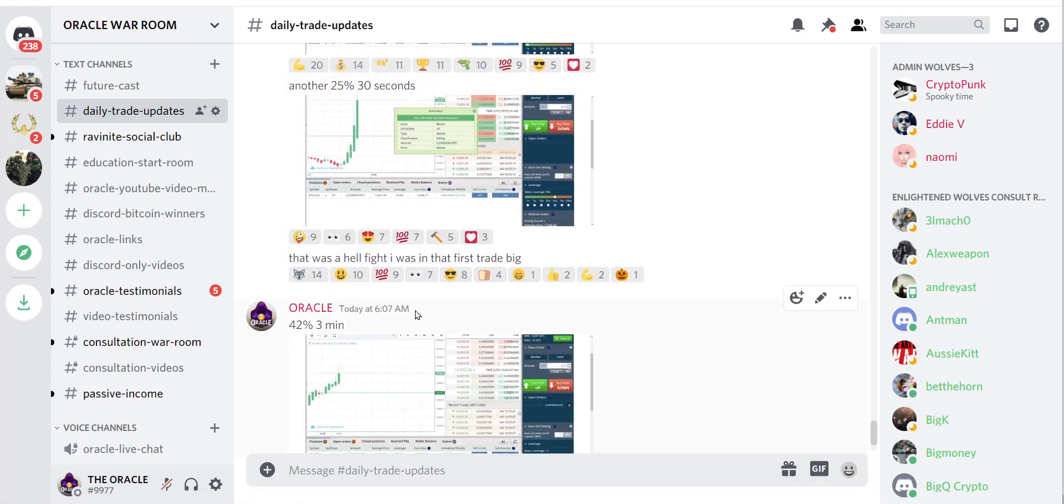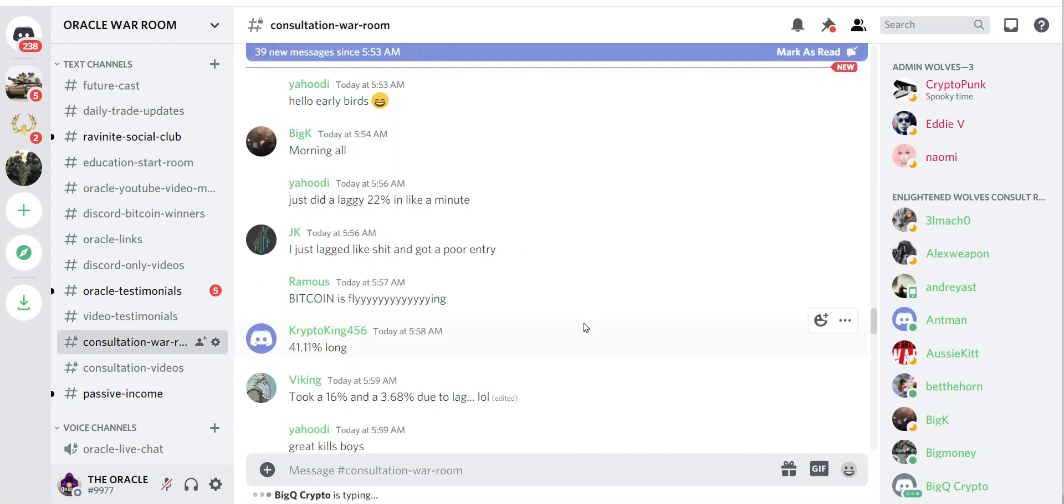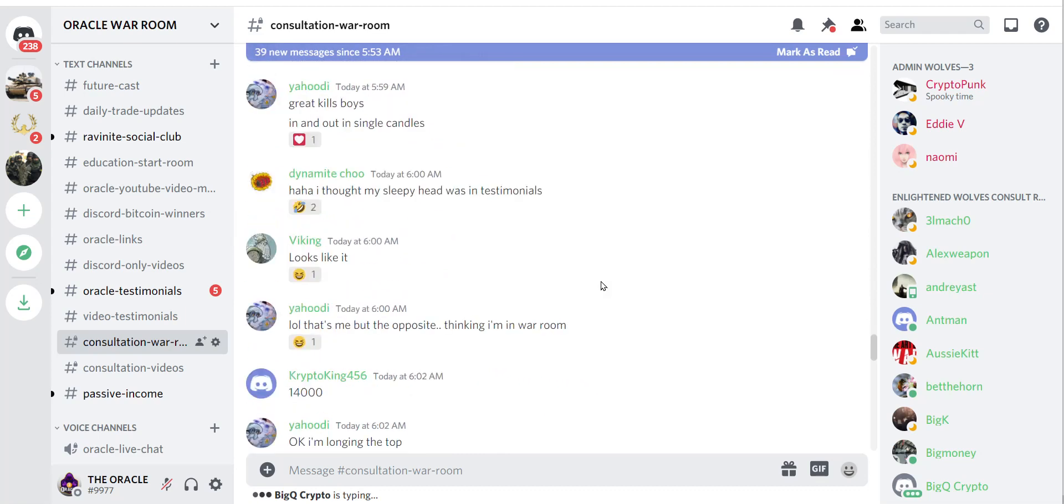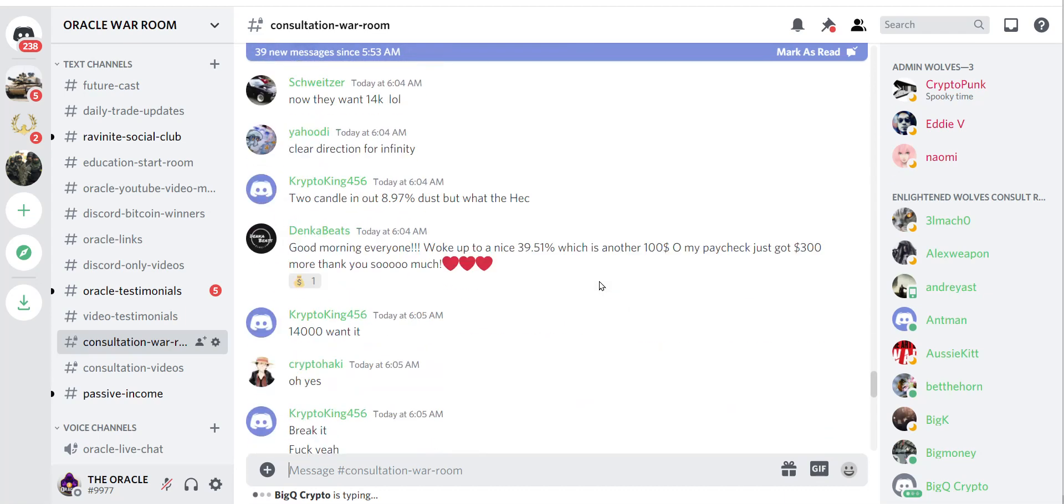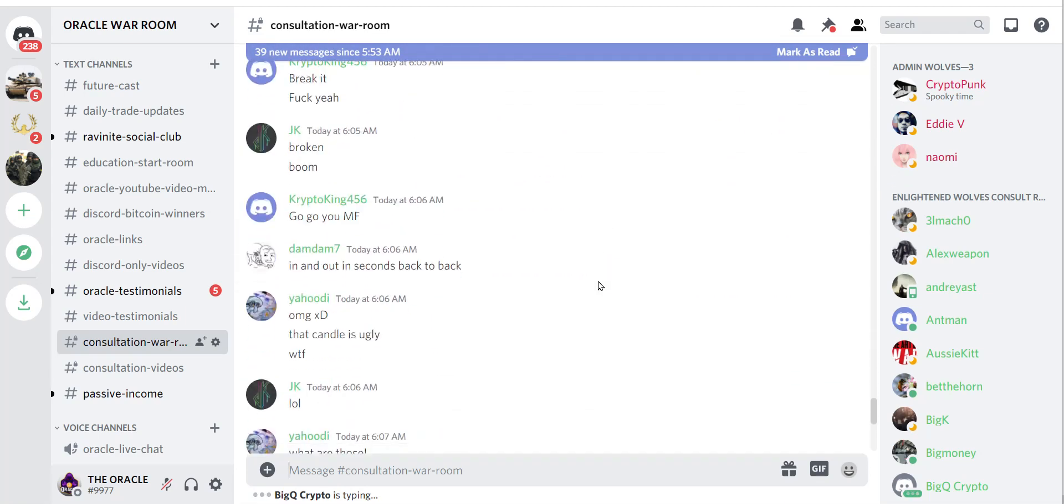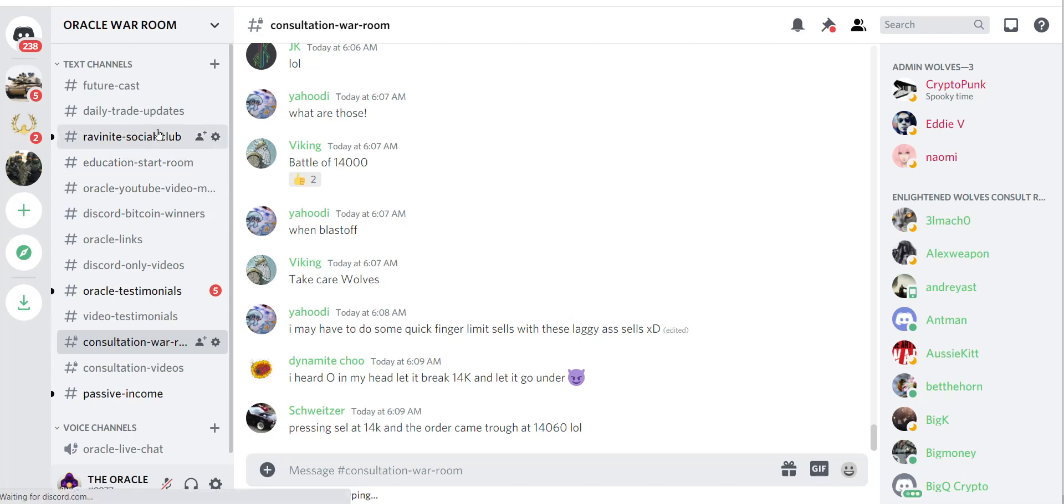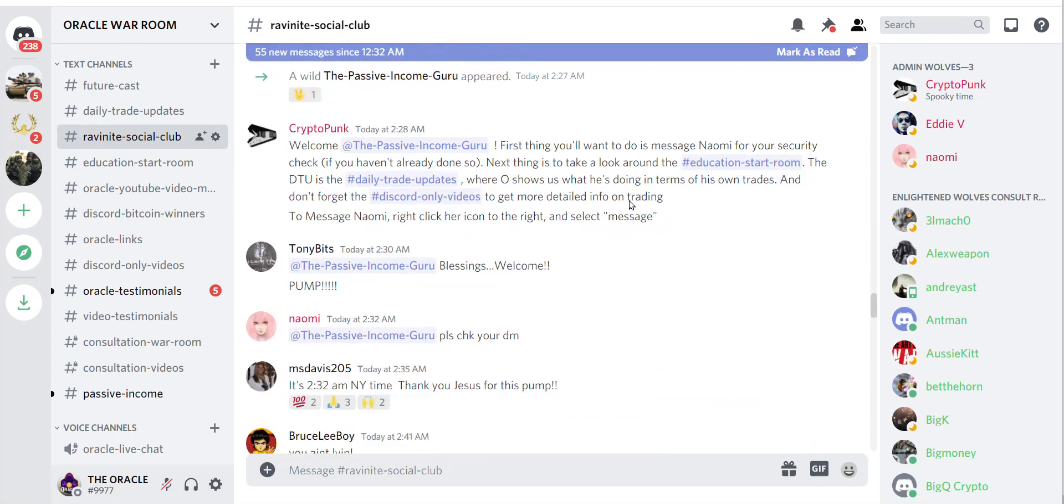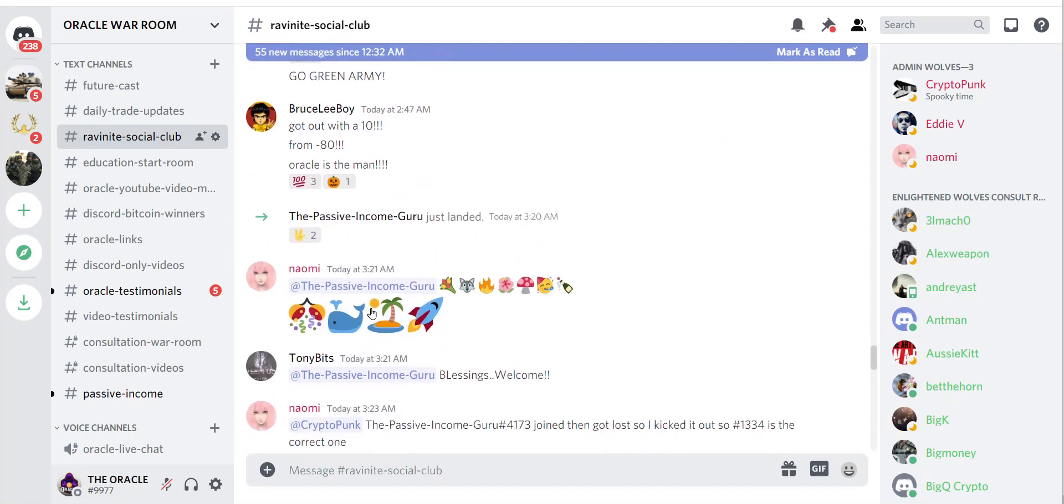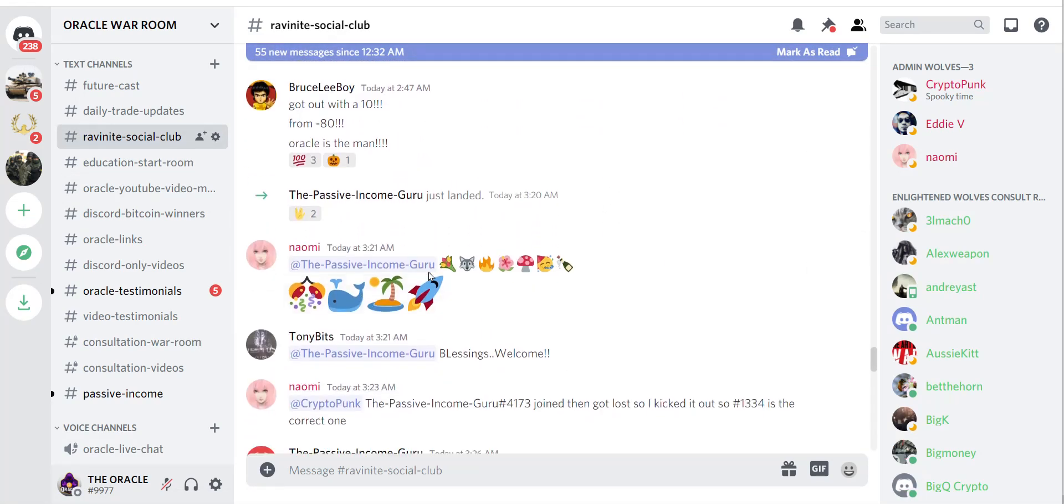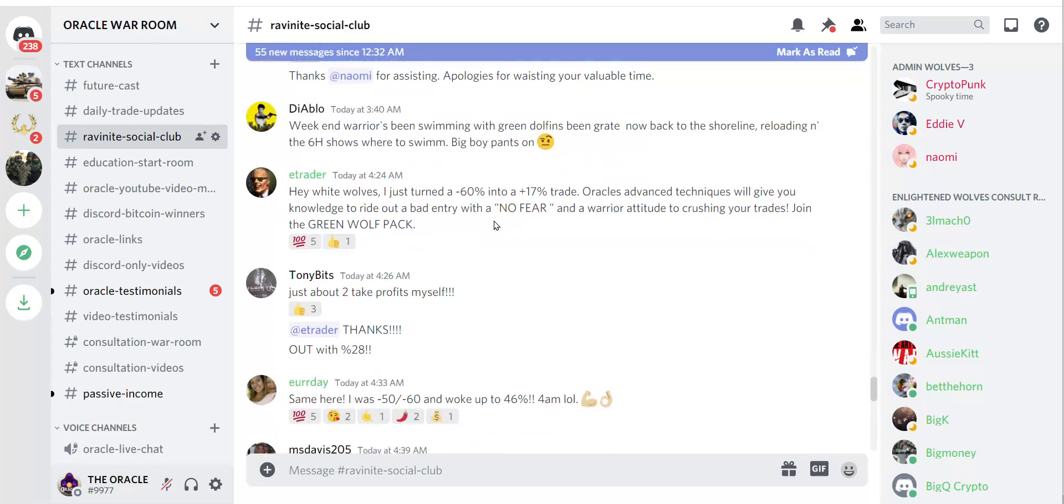By 6:07, in and closed again, 42%. And it's not just me, everybody's going crazy. My war room—look, these are all the people that were lucky enough to get in the full package and be trained by me. I heard in my head, let it break $14,000, let it go under, they know the game. And this is the Discord itself, new people are joining by the minute, look, everybody is coming in here.